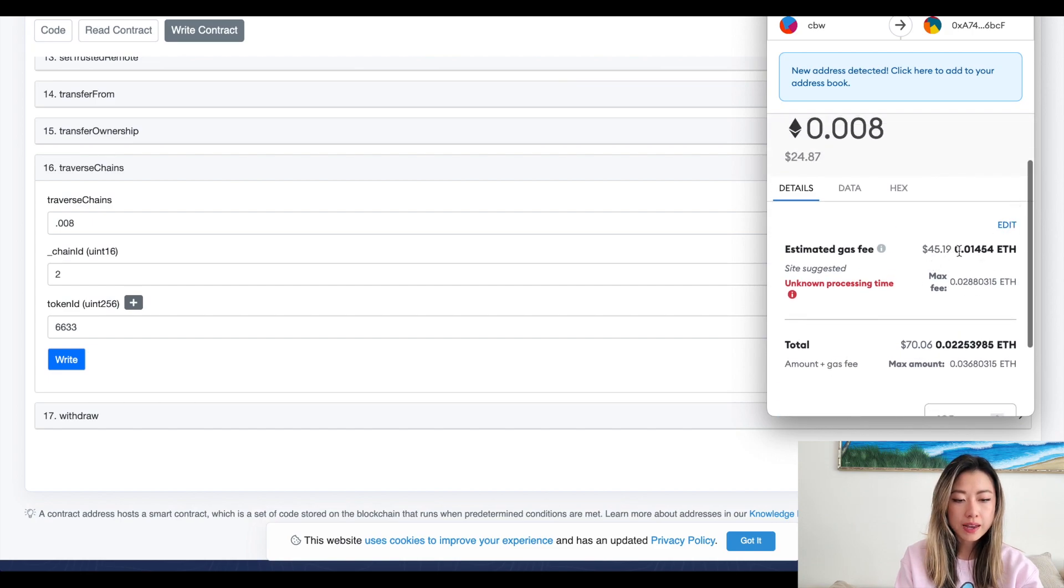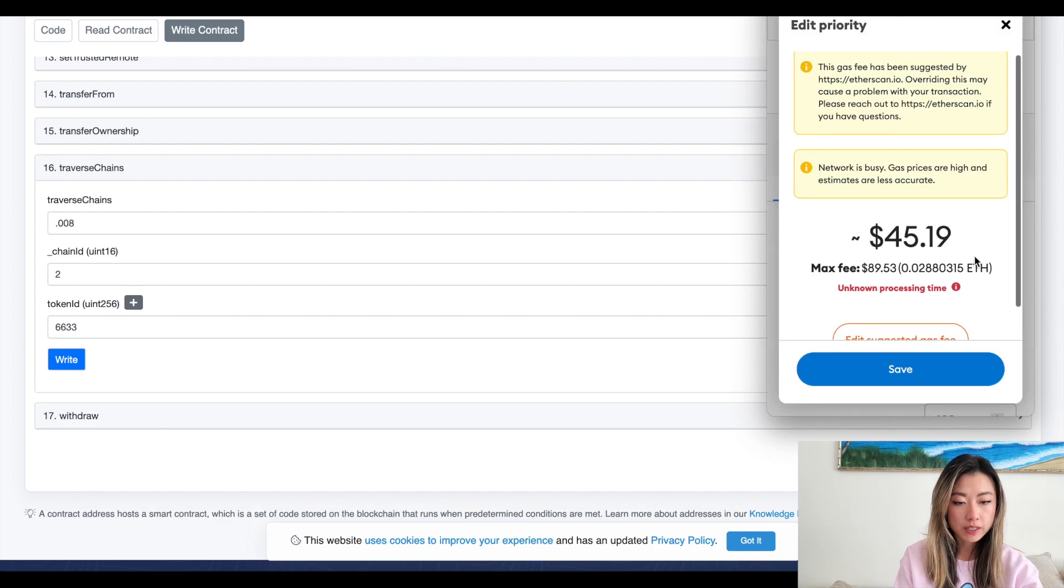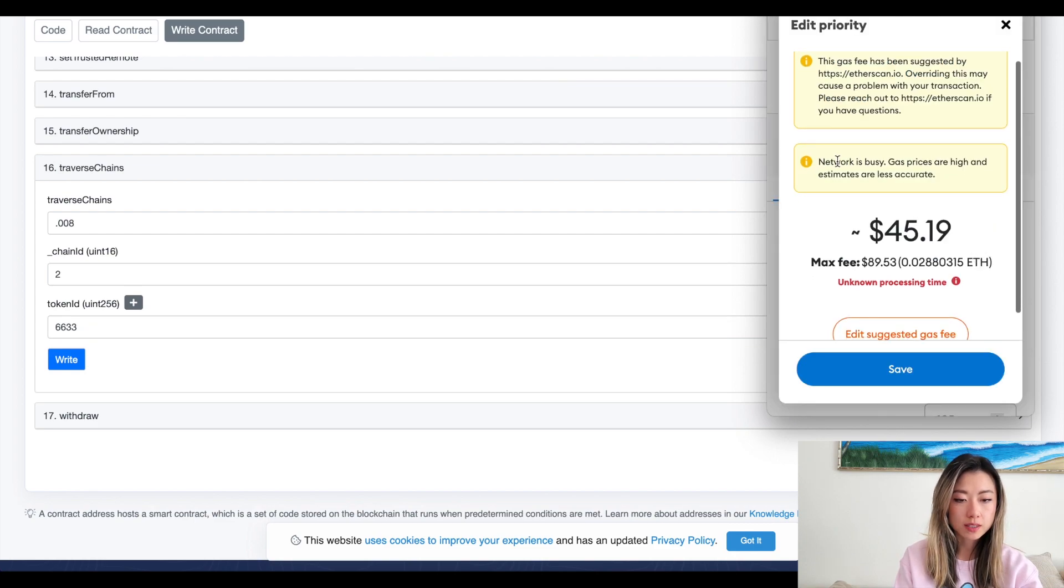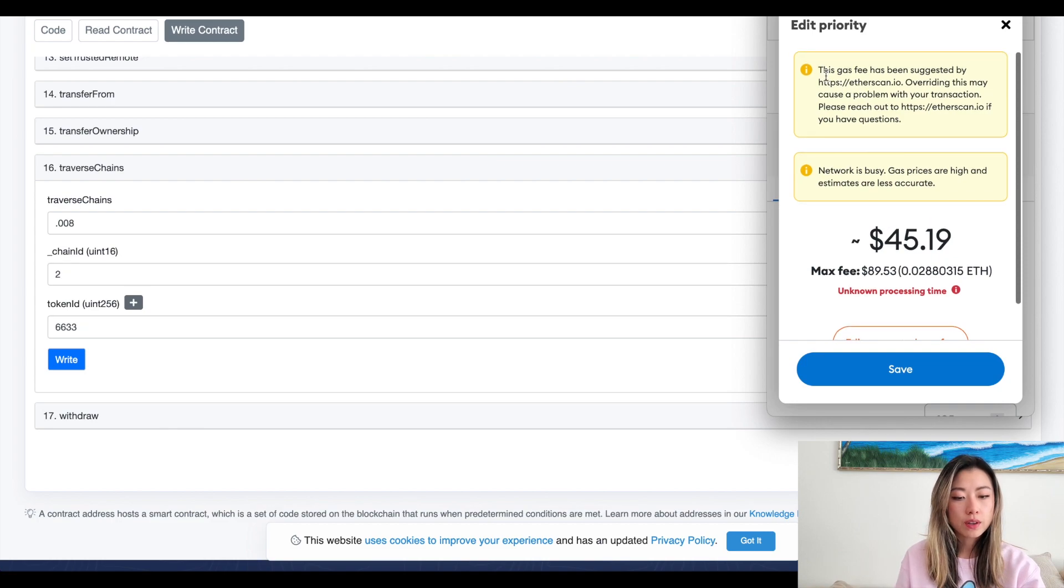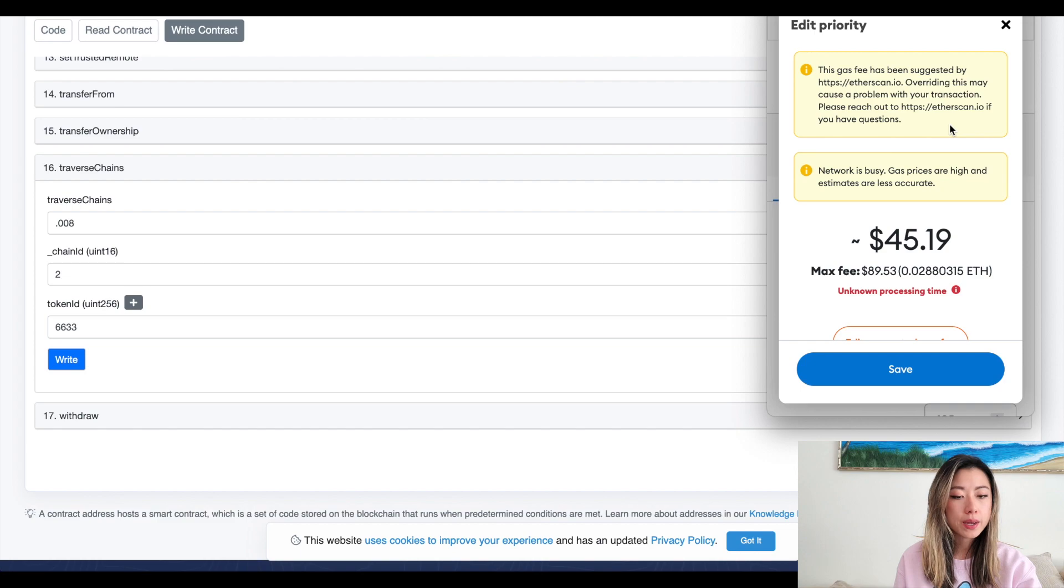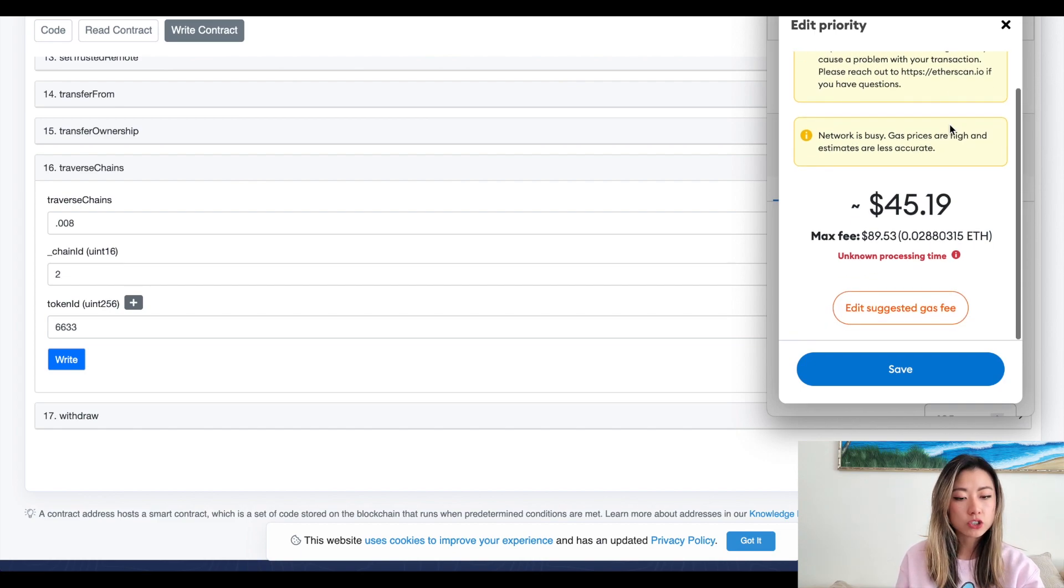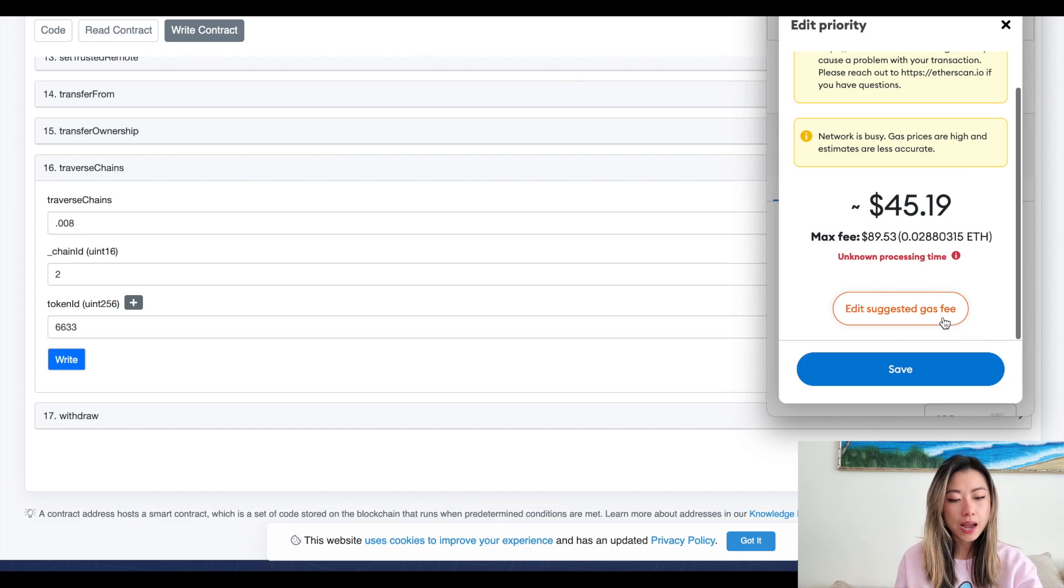And so here it's telling me that I might have to bump it up even more and that traffic is pretty congested. So it's going to tell you this gas fee has been suggested by etherscan.io and overwriting it may cause a problem with your transaction. Network is busy. Gas prices are high and estimates are less accurate.